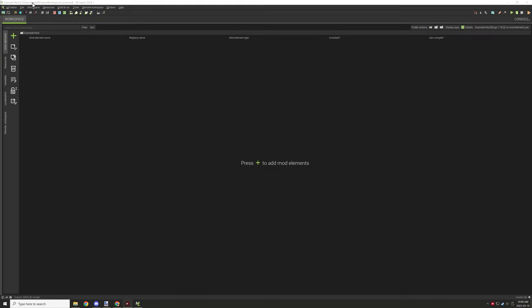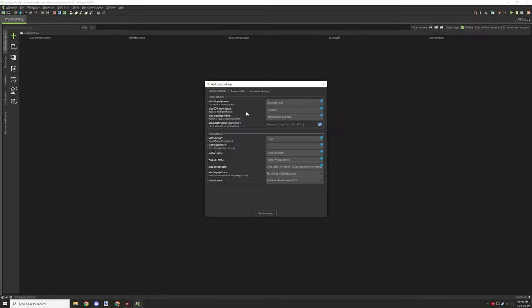The next important thing is to know what your mod namespace is. If you go to the workspace and then the workspace properties or settings, you can see the workspace name right under the namespace field.